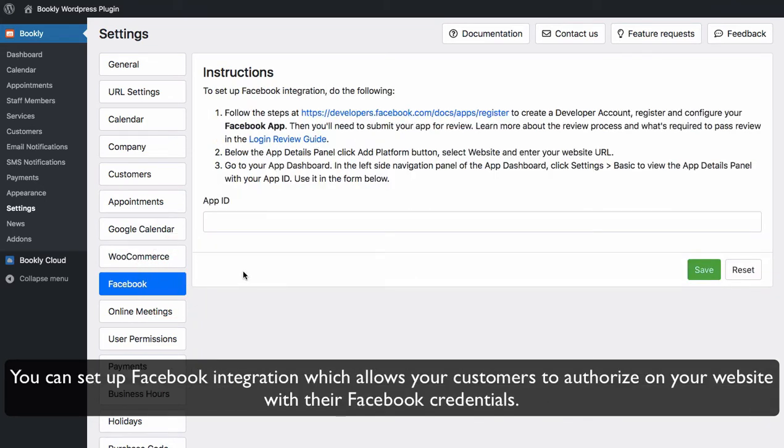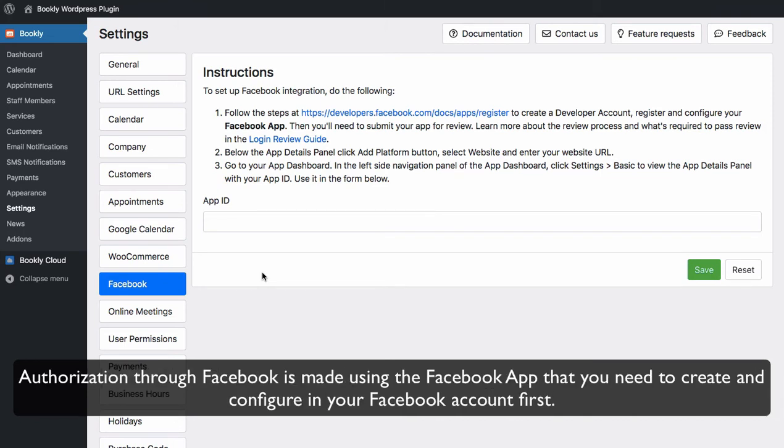You can set up Facebook integration which allows your customers to authorize on your website with their Facebook credentials. Authorization through Facebook is made using the Facebook app that you need to create and configure in your Facebook account first.